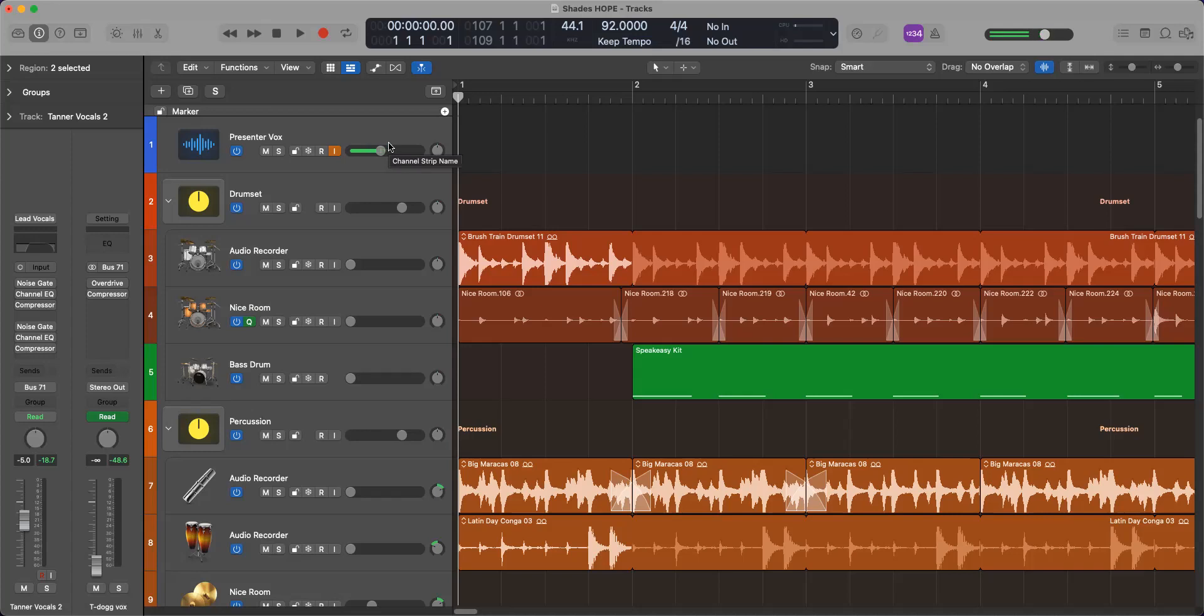We've done bus rerouting, retracking, remixed, cut, copy, paste, crossfade. We've been through the whole process here.